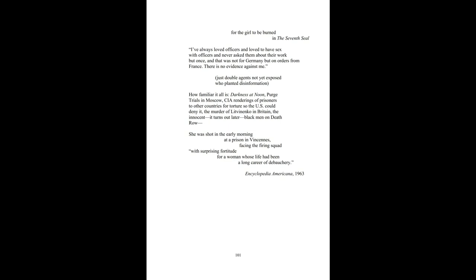How familiar it all is. Darkness at noon, purge trials in Moscow, CIA renderings of prisoners to other countries for torture so the U.S. could deny it. The murder of Litvinenko in Britain, the innocent, it turns out later, black men on death row.